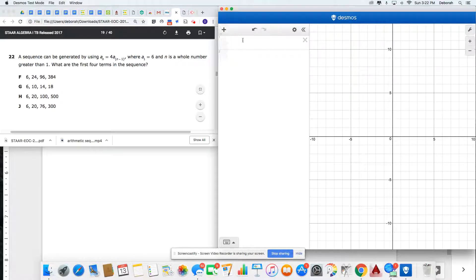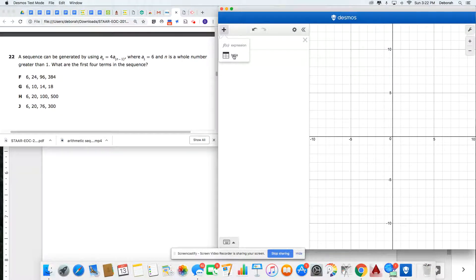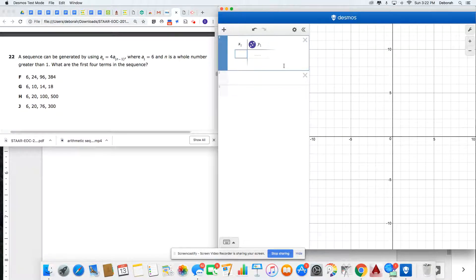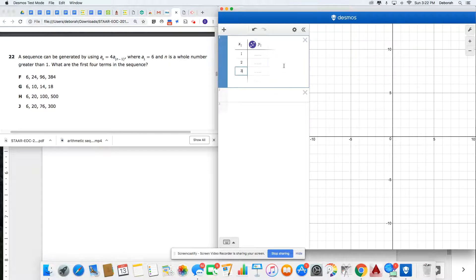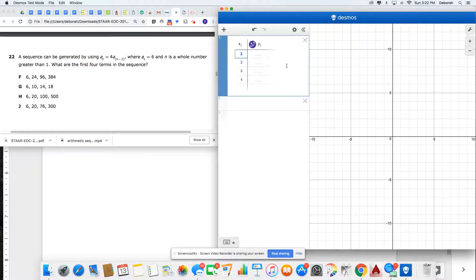I'm going to set up my table in Desmos by clicking the plus sign. I know I need my first four terms, so I'll set that up using my down arrow key, listing my first four terms.